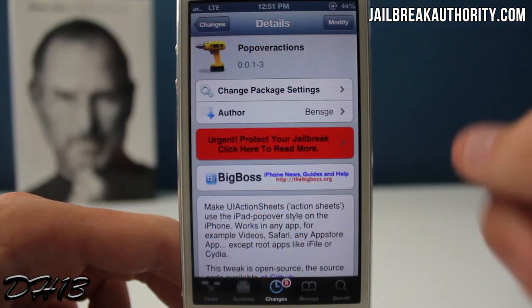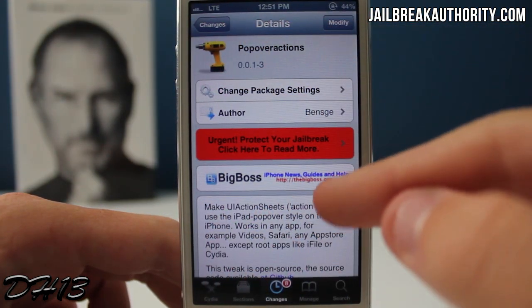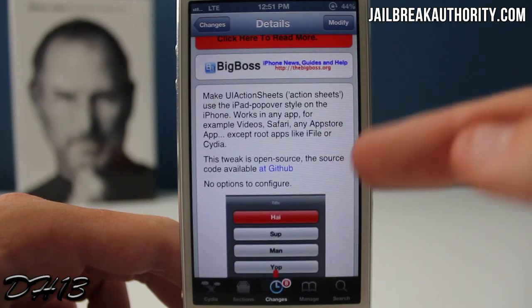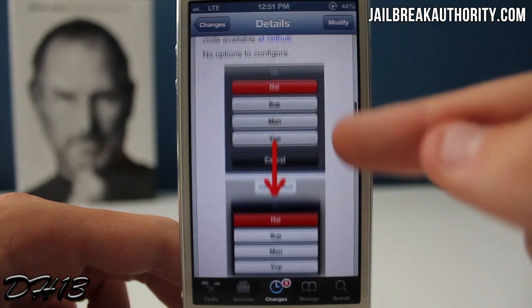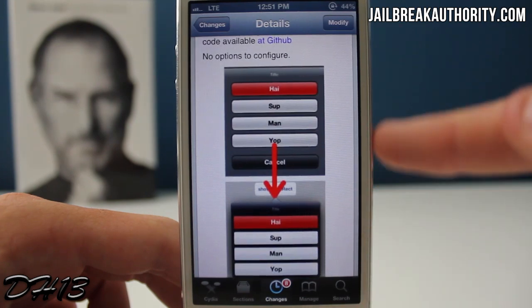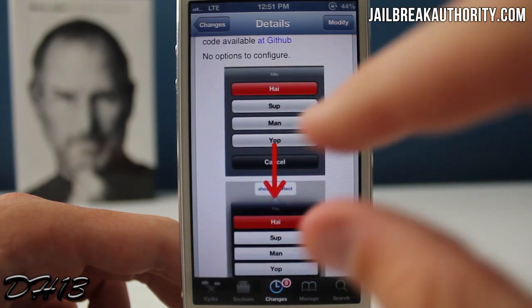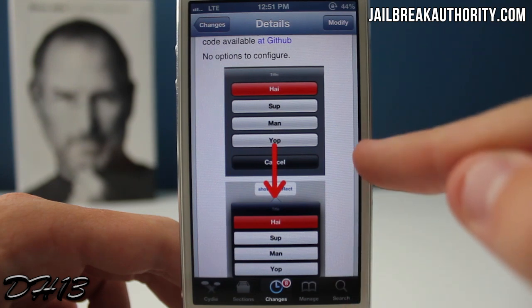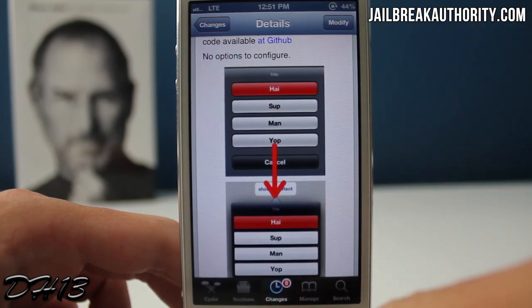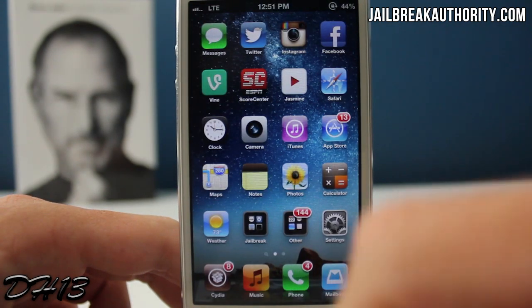Obviously this is not a paid tweak so it's not going to be really useful, but it's just one of those tweaks that makes your device look a little bit better. The next tweak is called Pop Over Actions and basically it makes all of your UI action sheets on your device, instead of sliding up, pop up like on an iPad. It may be a little hard to understand but I'll show you some examples.